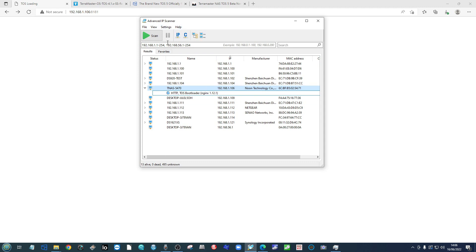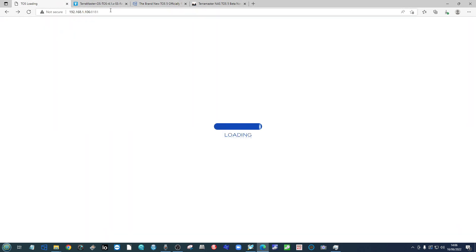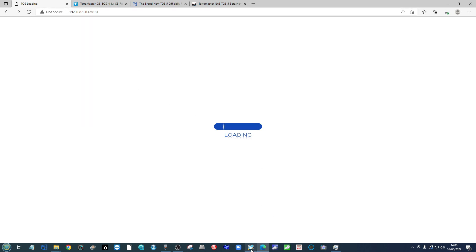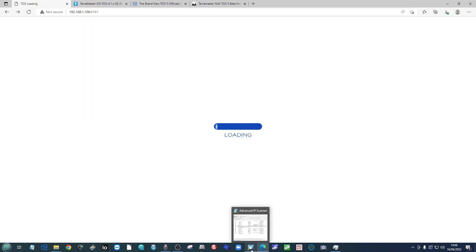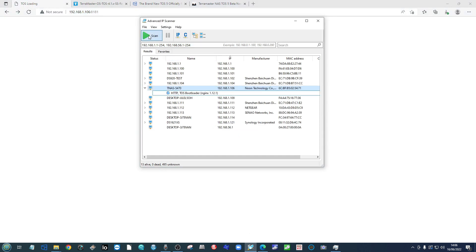So do go ahead and either utilize the advanced IP scanner or take advantage of TOS's new TNAS application to find the new IP location of your NAS on the network. Either use the TNAS app as you normally would or an advanced IP scanner. Click the icon here to scan for the NAS.